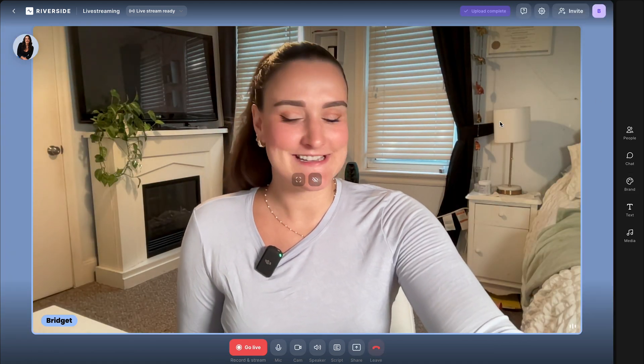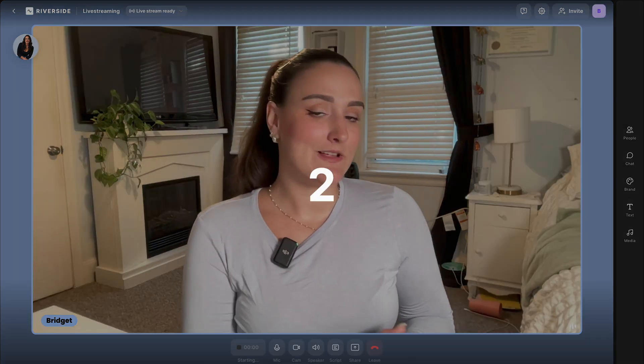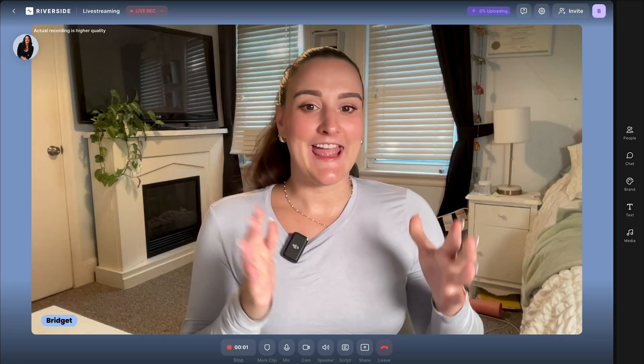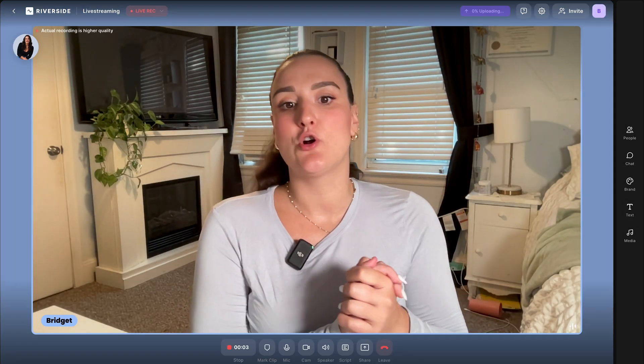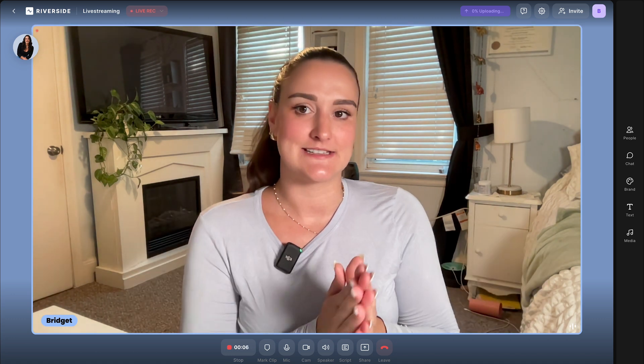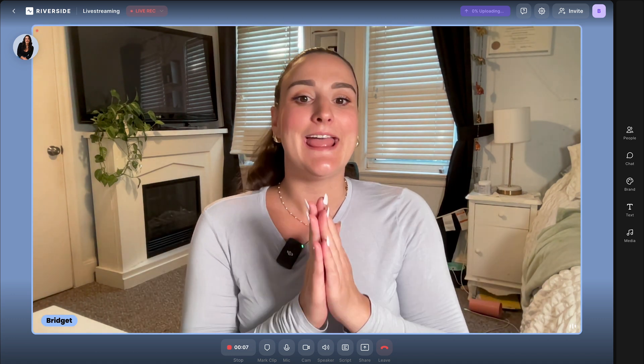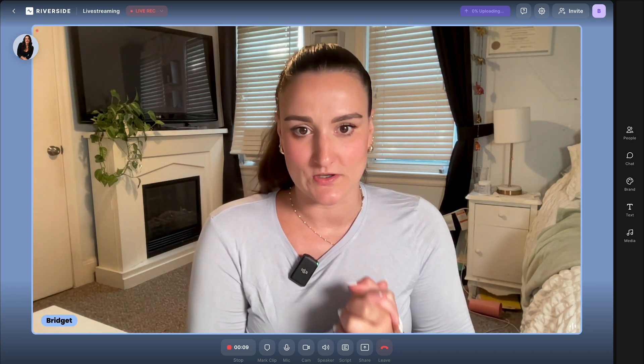When you're ready, select go live. The platform will count down and as soon as it starts, you will go live on whatever platform that Riverside is connected to and the live recording will start as well.